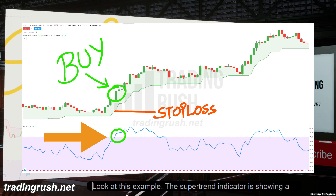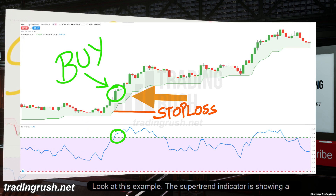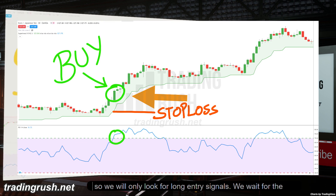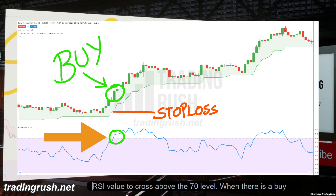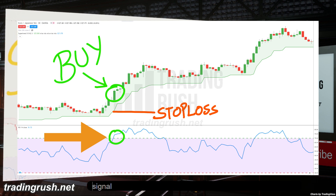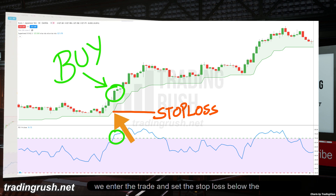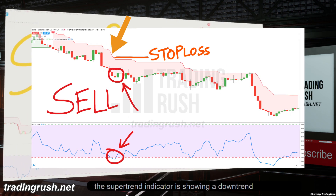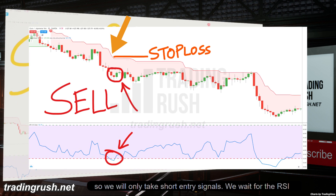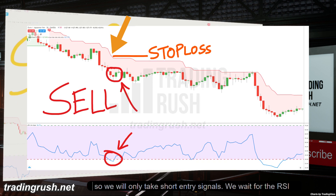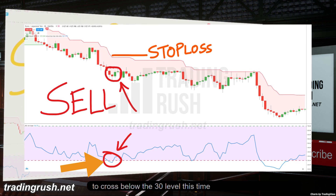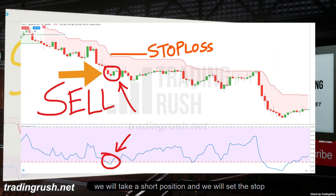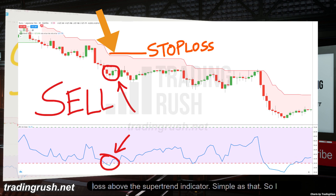Look at this example. The supertrend indicator is showing a short-term uptrend, so we will only look for long entry signals. We wait for the RSI value to cross above the 70 level, then enter the trade and set the stop loss below the supertrend indicator. On this chart, the supertrend is showing a downtrend, so we only take short entry signals — we wait for RSI to cross below the 30 level, take a short position, and set the stop loss above the supertrend indicator.